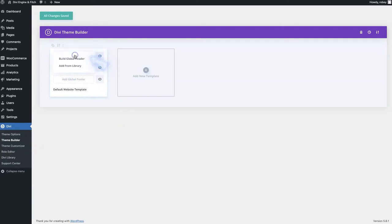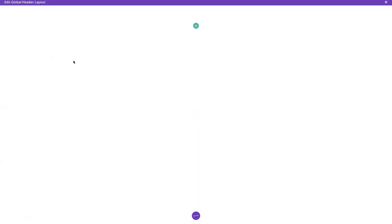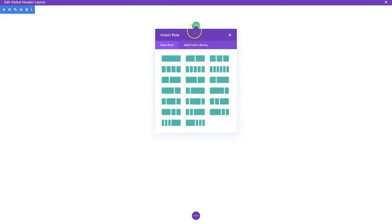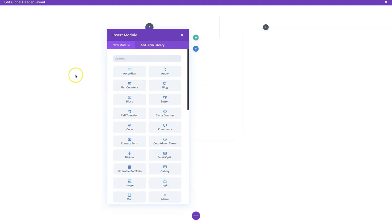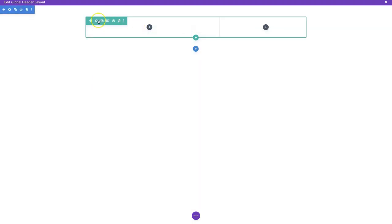First thing we're going to do is click on 'Add Global Header' then 'Build Global Header'. It fires up, thinks about it, and spits you out right here - it already added a section for us. What we need to do is add a row section. We're going to use a two-thirds one-third layout - this one right here. Then we need to change some of the section settings before we start dropping things in.